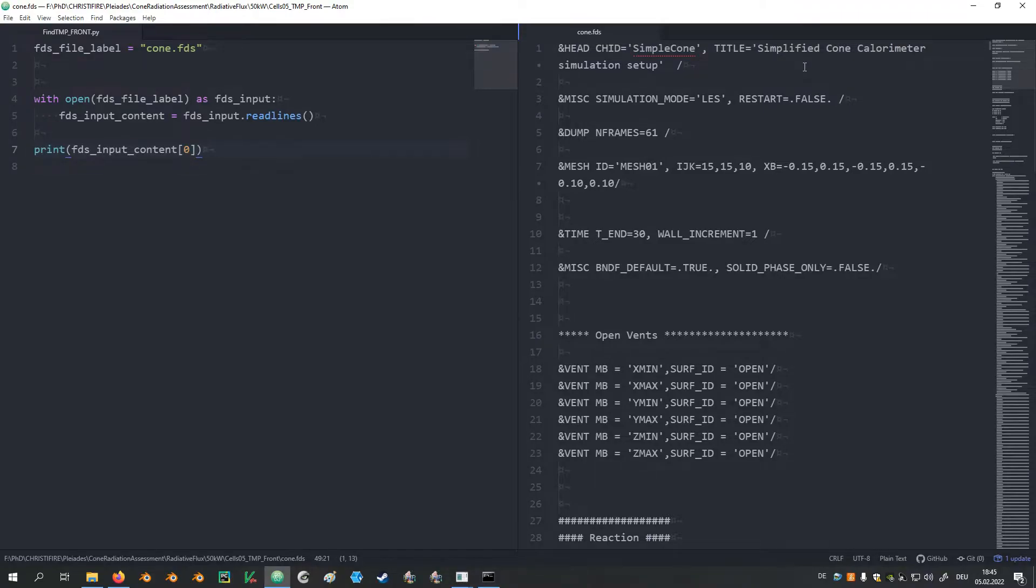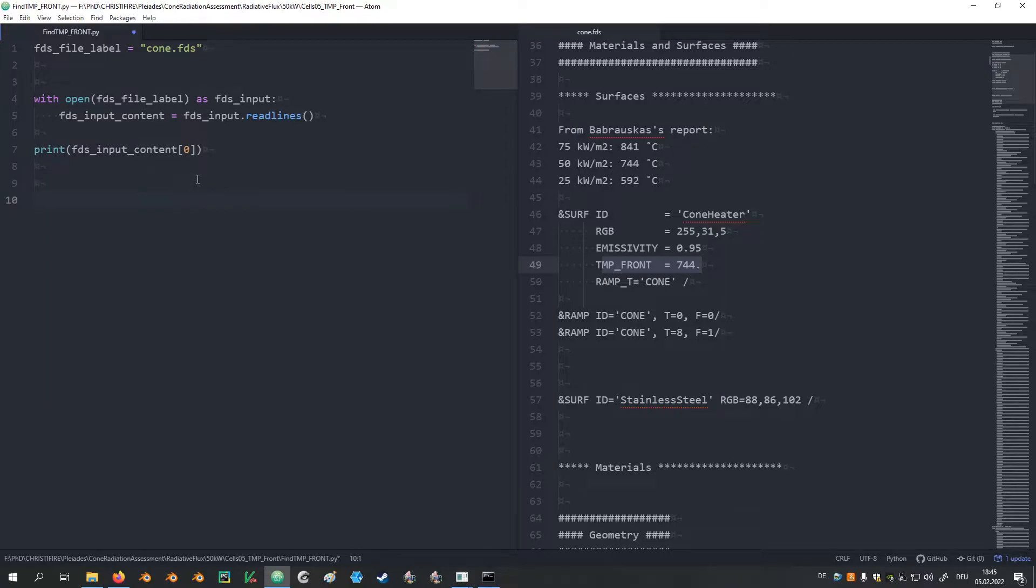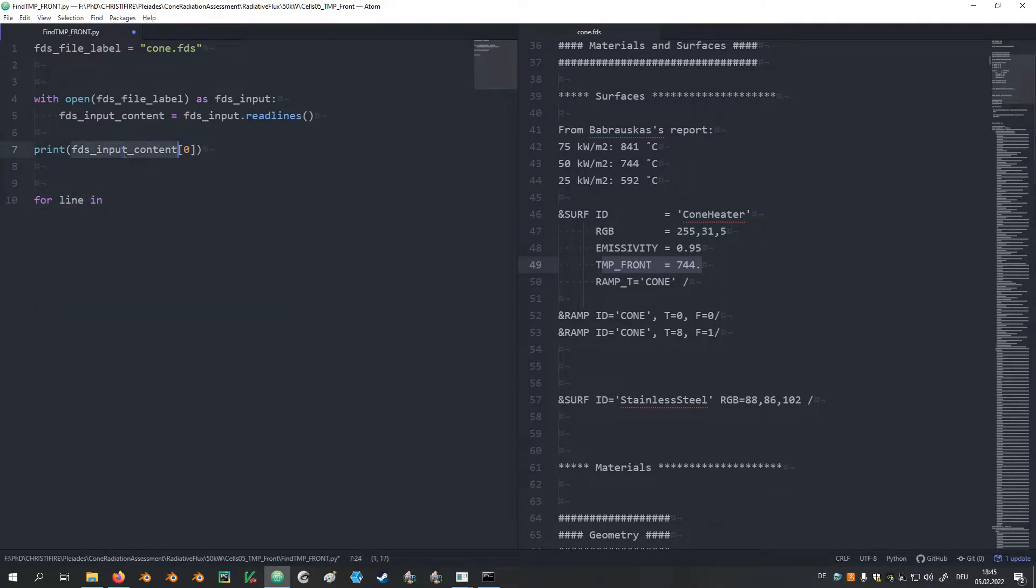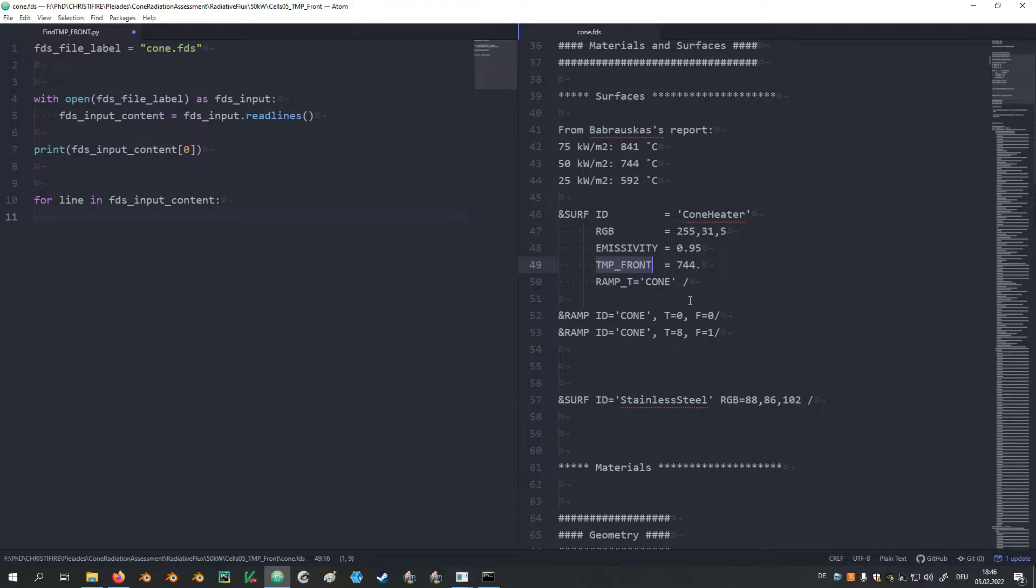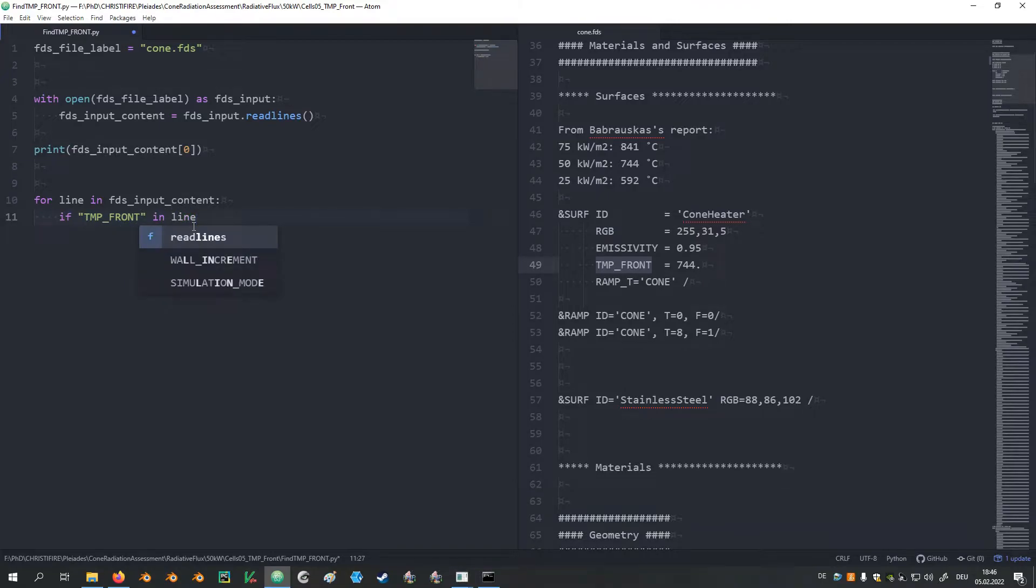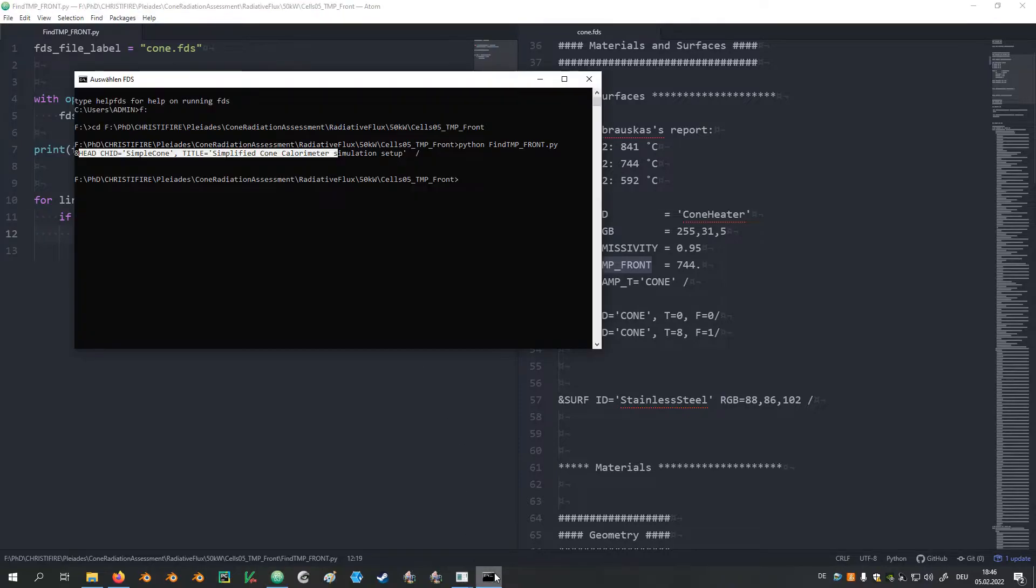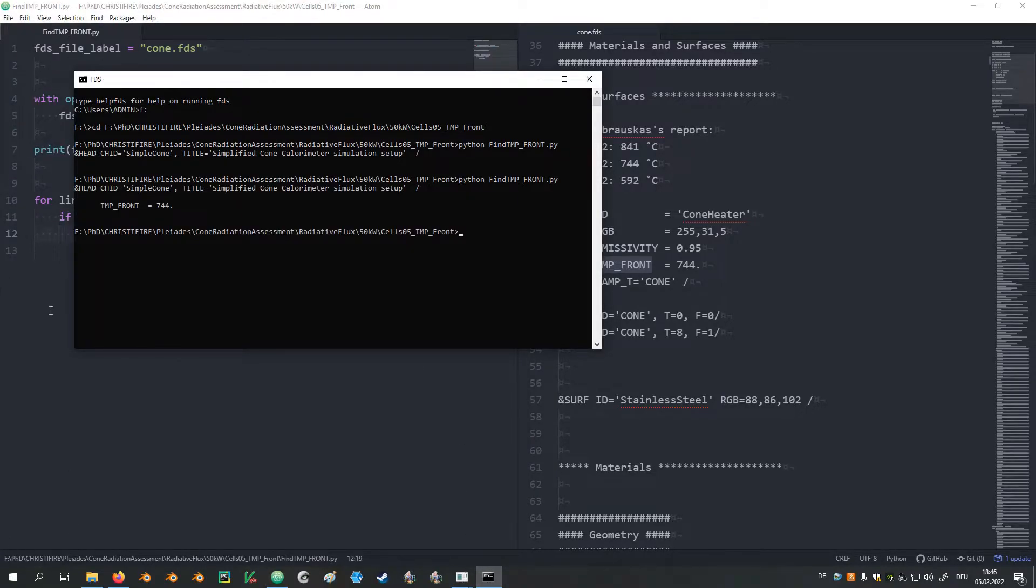Now I would like to go over all the lines to find the line where the TMP_FRONT value is defined. So for this I'm using a for loop for line in the content list. And I would like to figure out if TMP_FRONT is part of this element in the list. If TMP_FRONT is in the line, print the line. Save and test it out. There we have it, TMP_FRONT 744 degrees Celsius.